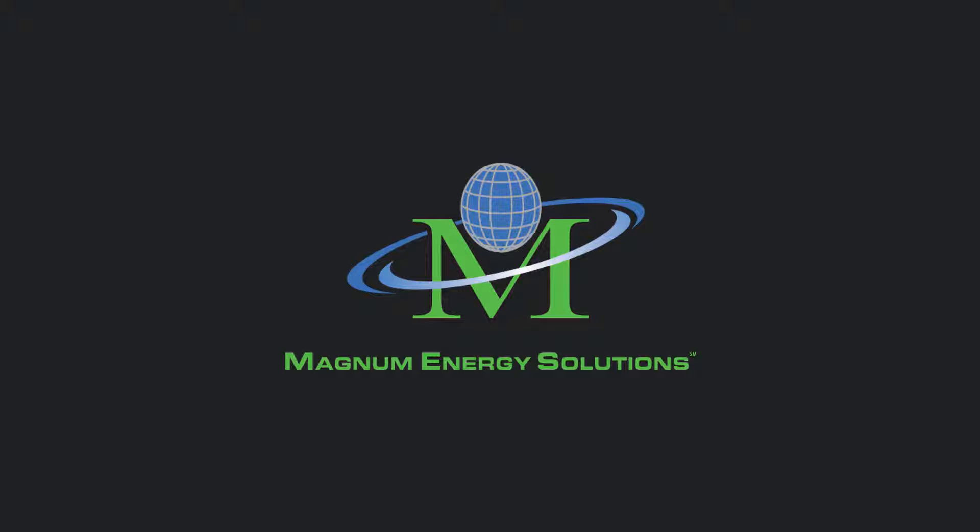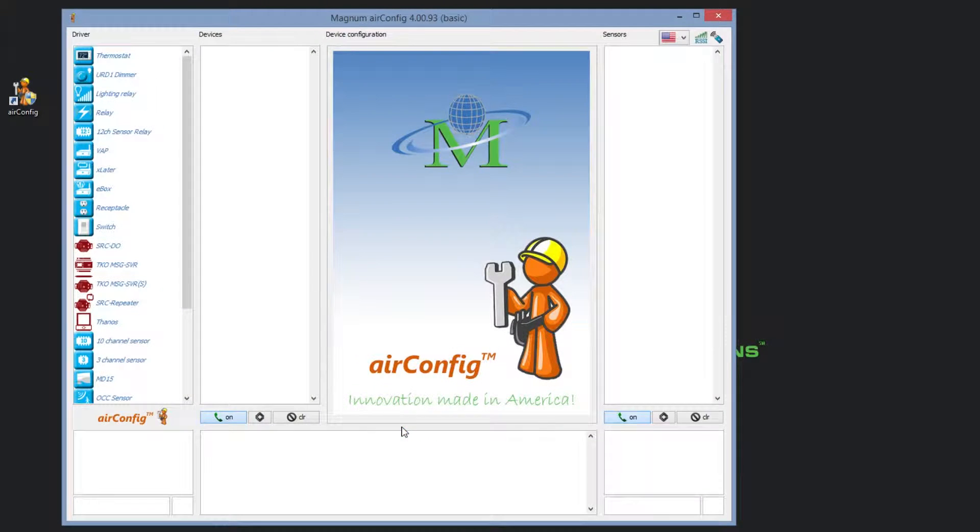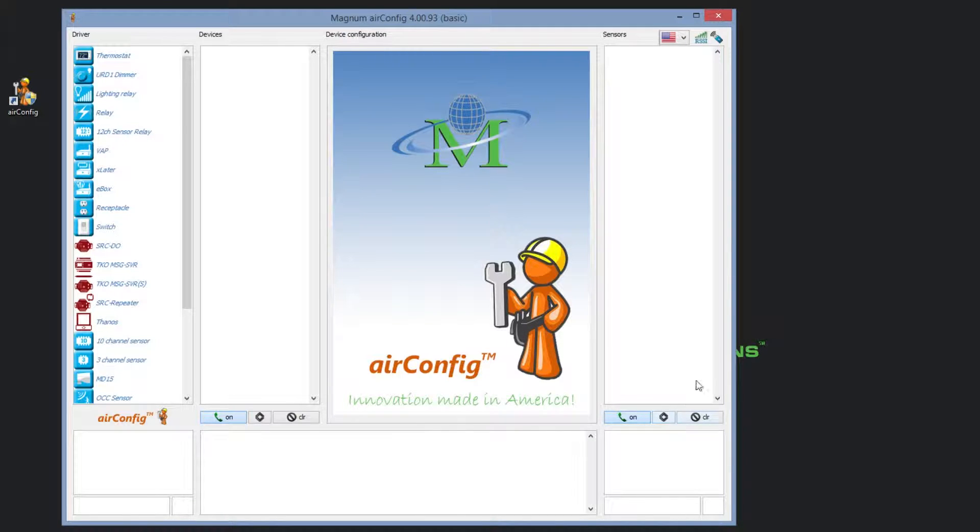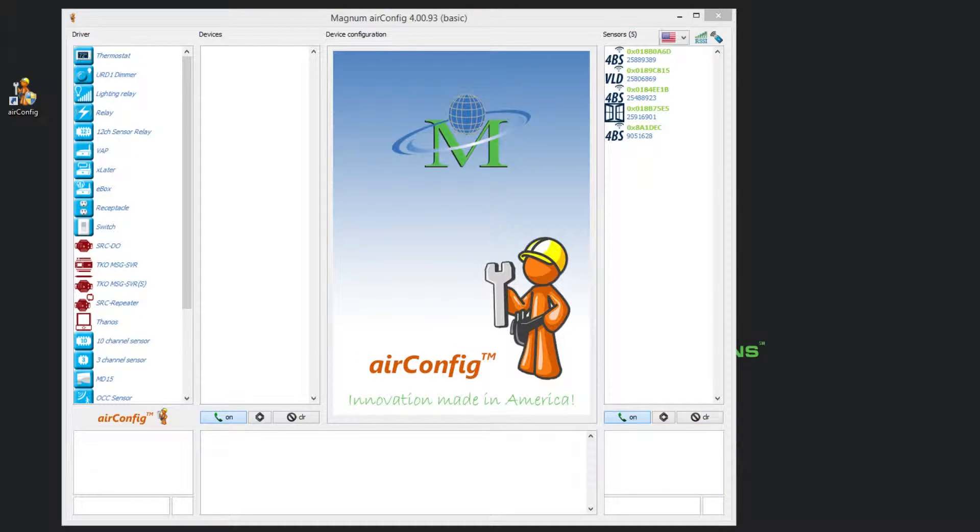Before we get started, you will need your USB stick specifically programmed by Magnum Energy Solutions. We will be completing this video in the basic AirConfig mode. We will be conducting most of this tutorial on the right side of the basic configuration display within the Sensors column.